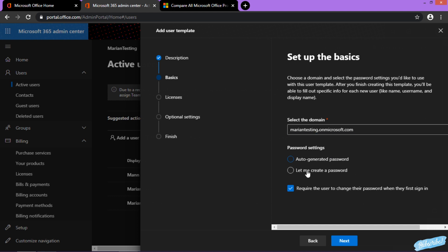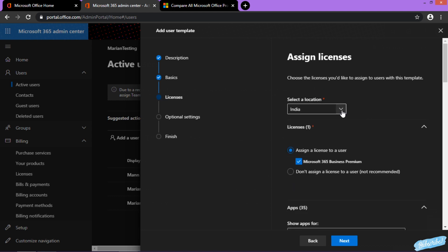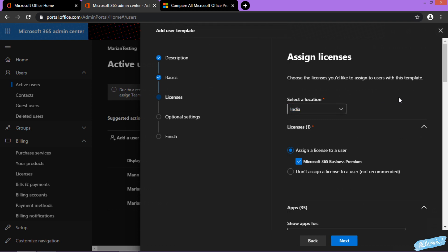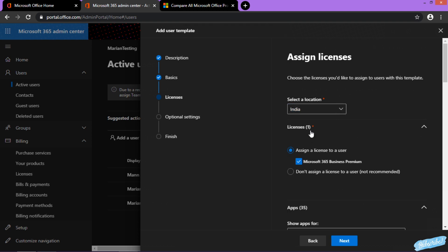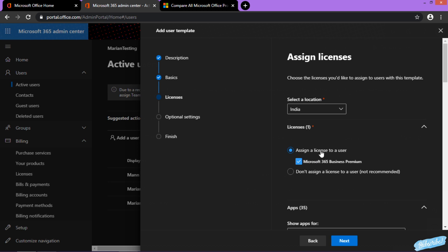You can also set up a password. What I would normally do is create a password and then click next. Then choose the location—it's going to be India—and I'm going to assign one license.